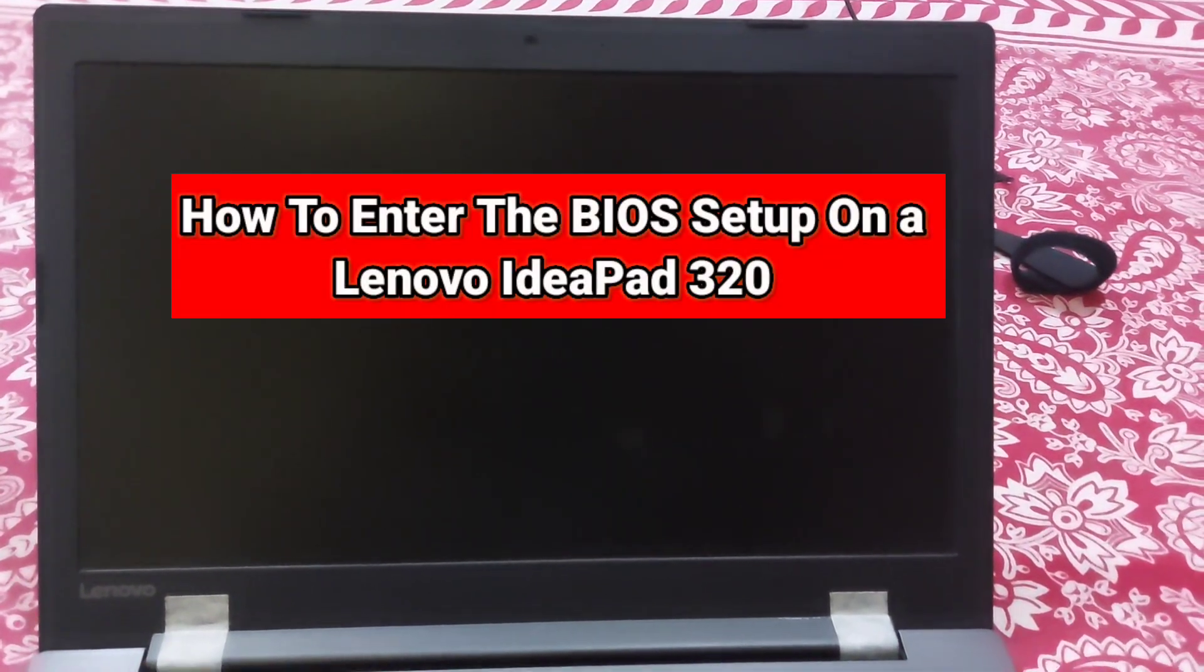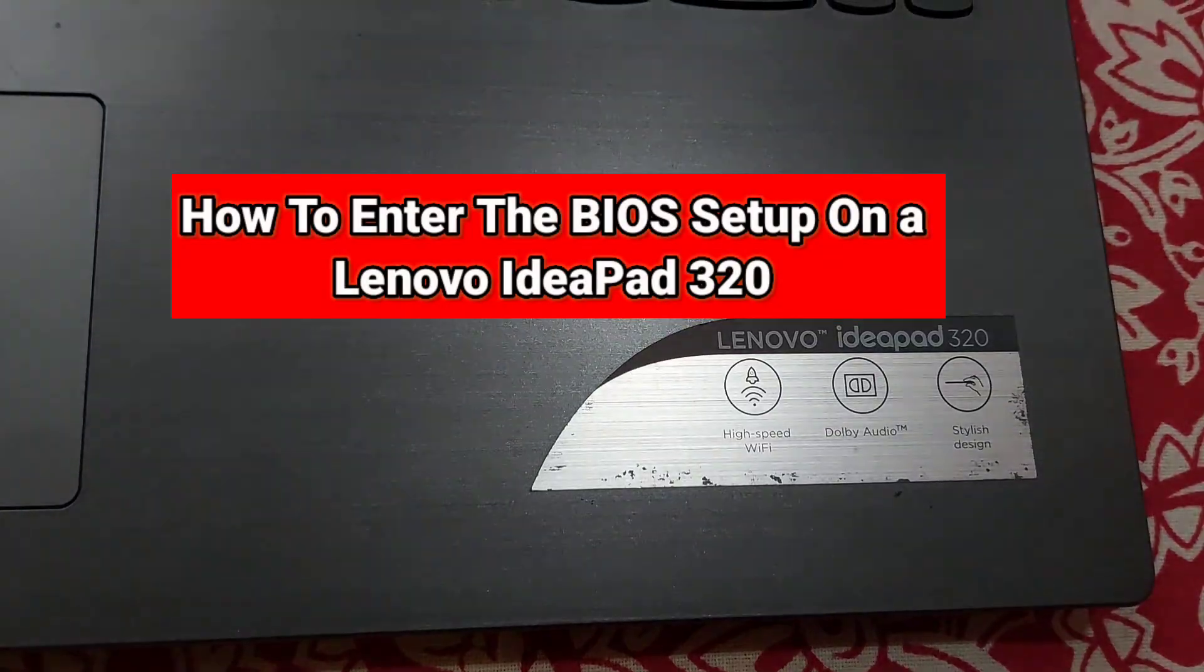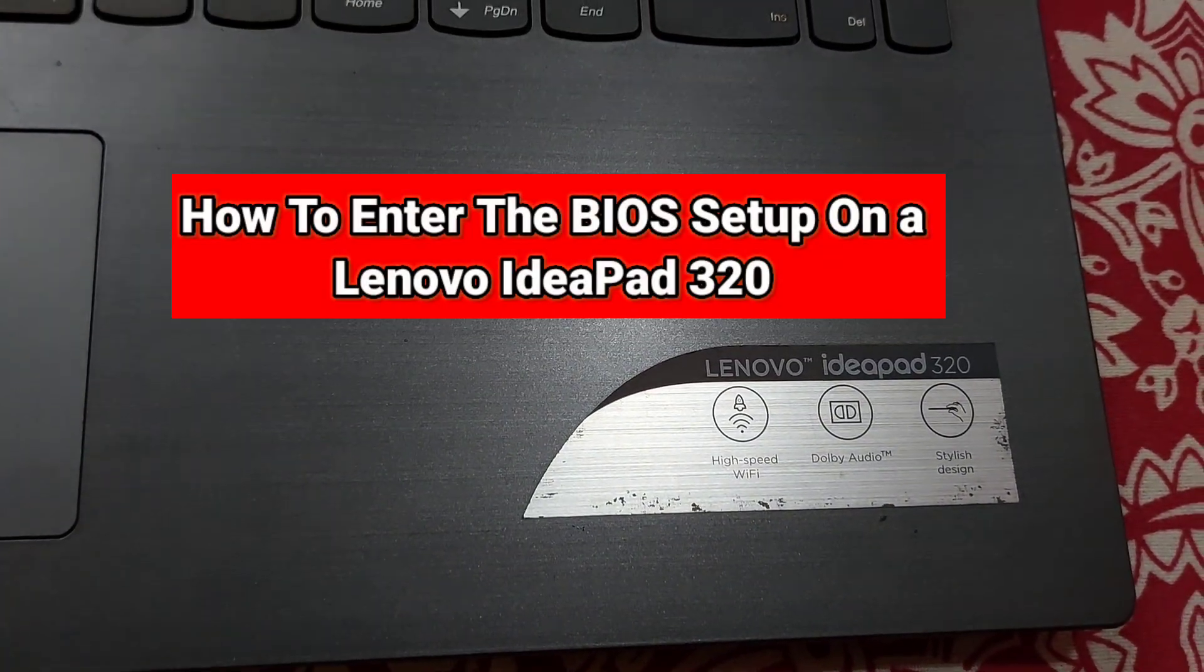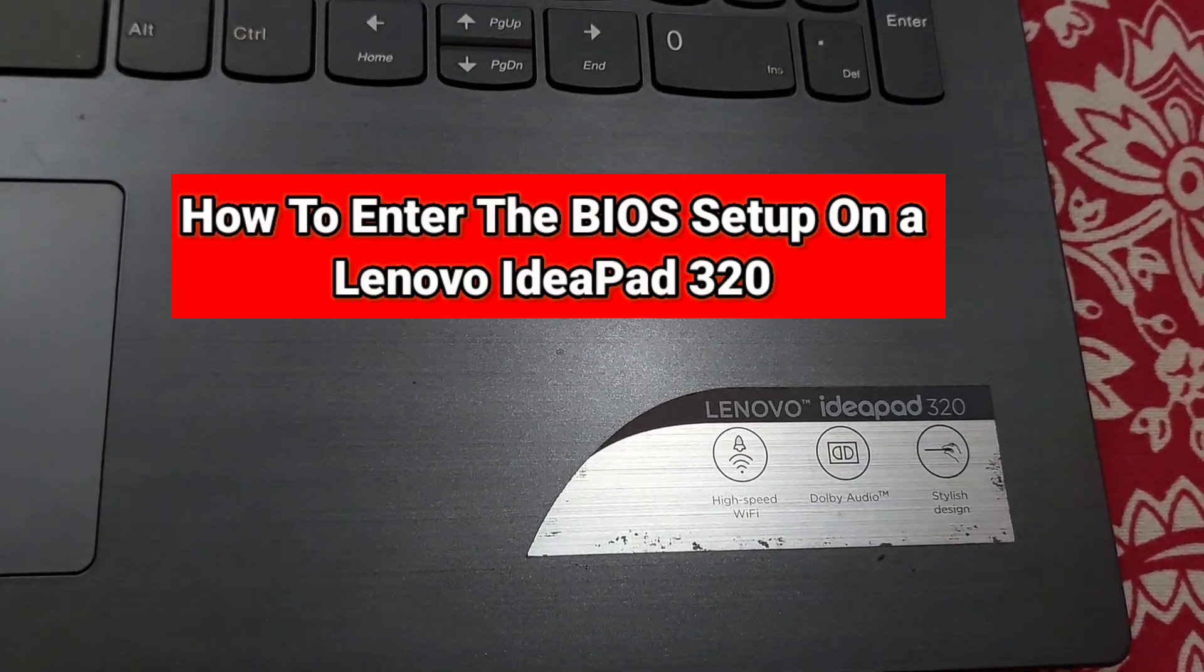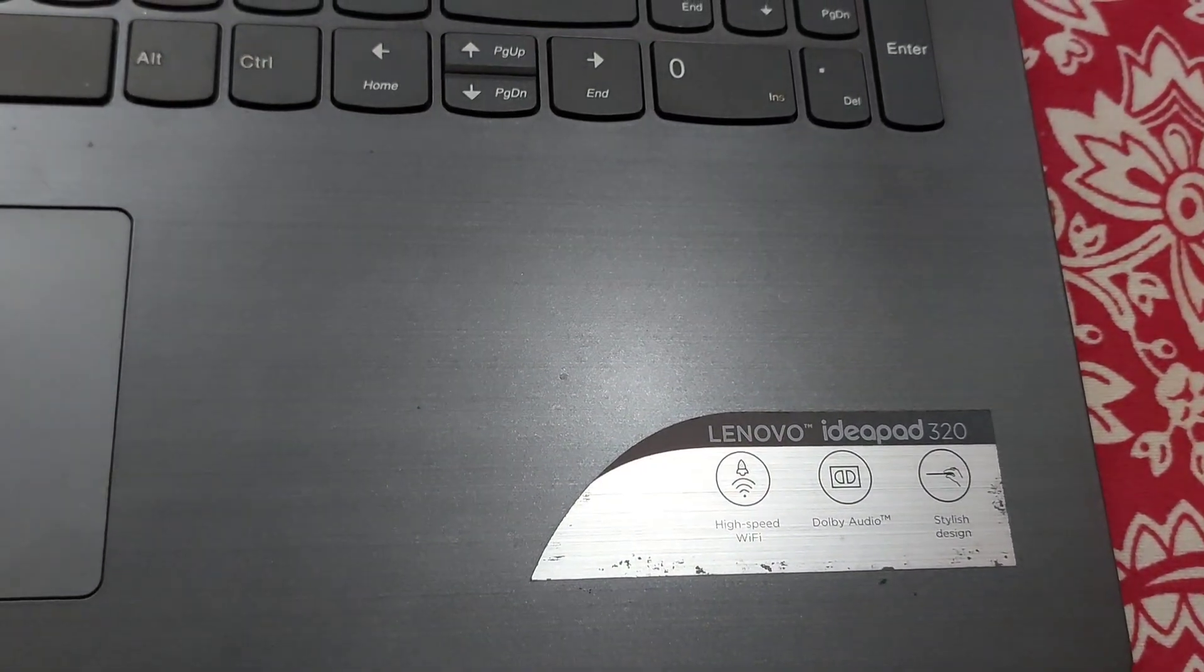Today in this video I'm going to show you how to enter the BIOS setup on a Lenovo IdeaPad 320.